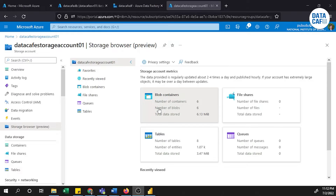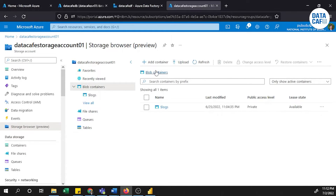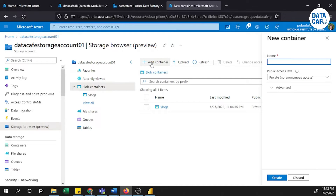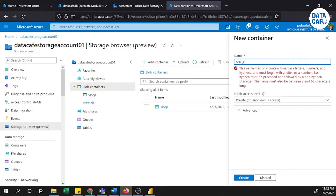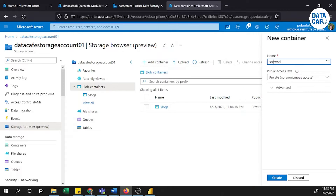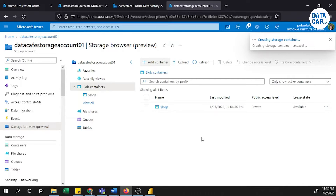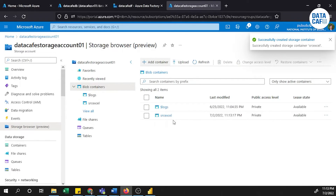First, I will create a Blob Storage — a storage account. To create Blob Storage, you can click on the Blob container. I will create a container for this Blob Storage named 'src-excel' — it should be lowercase.